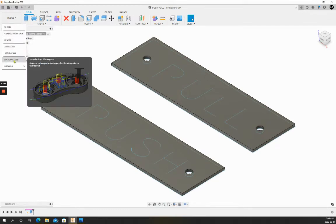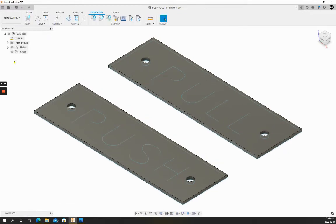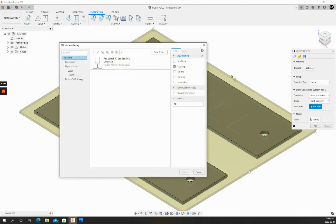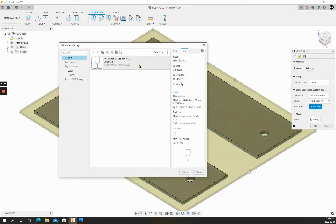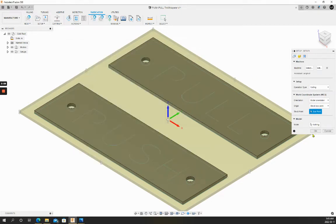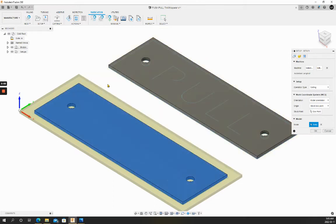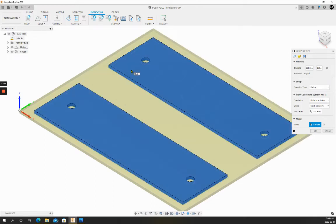We'll move into the manufacturing environment. We'll create a setup. Our machine is the Langmuir Pro and we'll set our box point to the bottom left-hand corner and select both of these models.